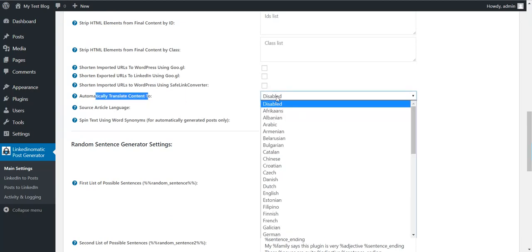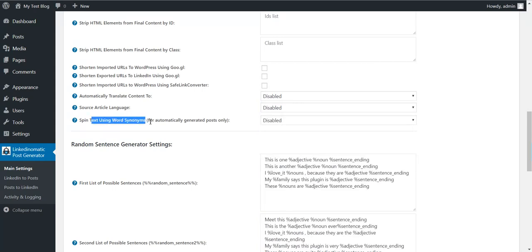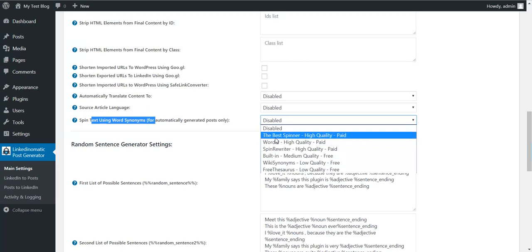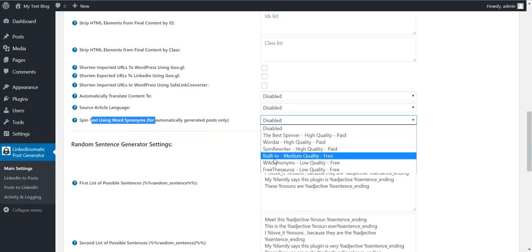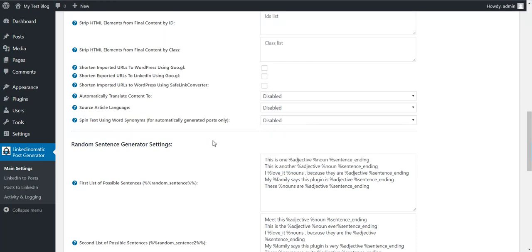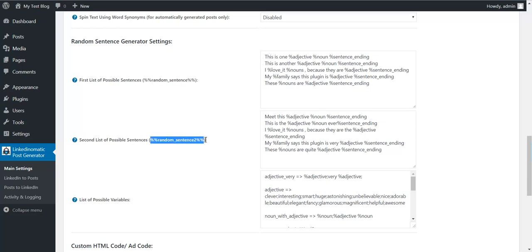Featured - automatically translate content using Google Translate to any language. Source article language and target language. Spin text using word synonyms. You have multiple choices for spinning: The Best Spinner, Word AI, Spin Rewriter, or three built-in methods that are for free. Random sentence generator - you can use this shortcode to generate random sentences, or this one.